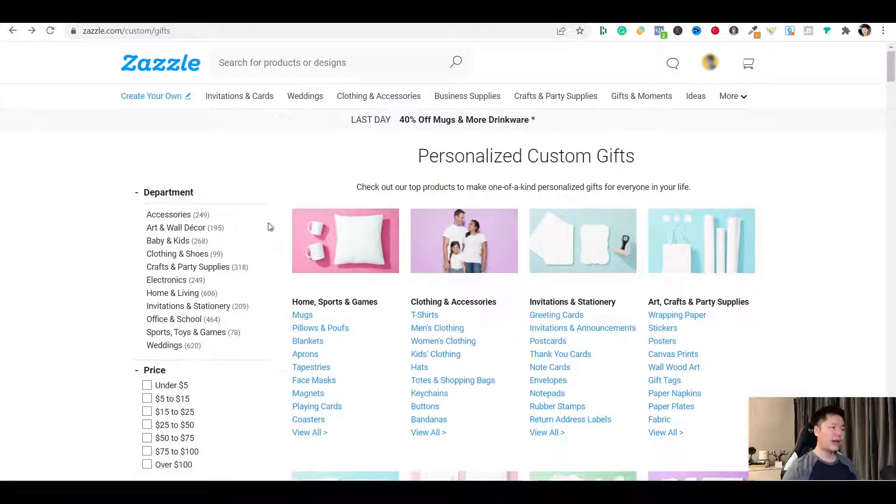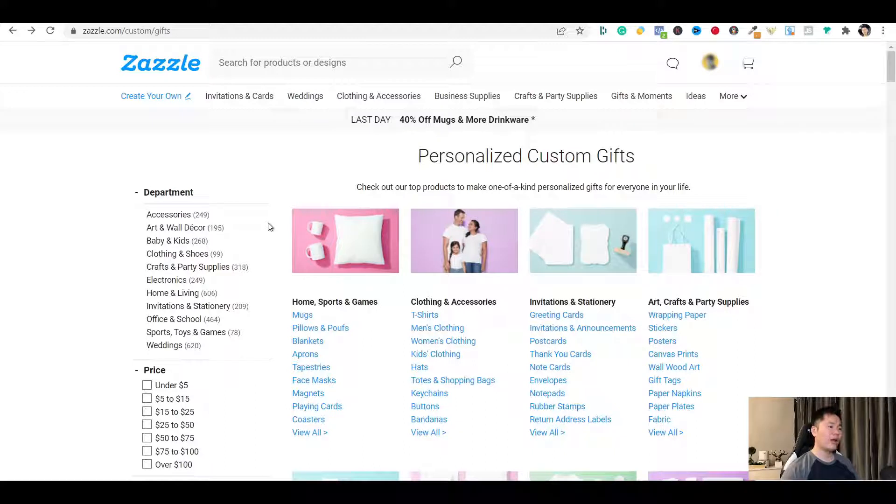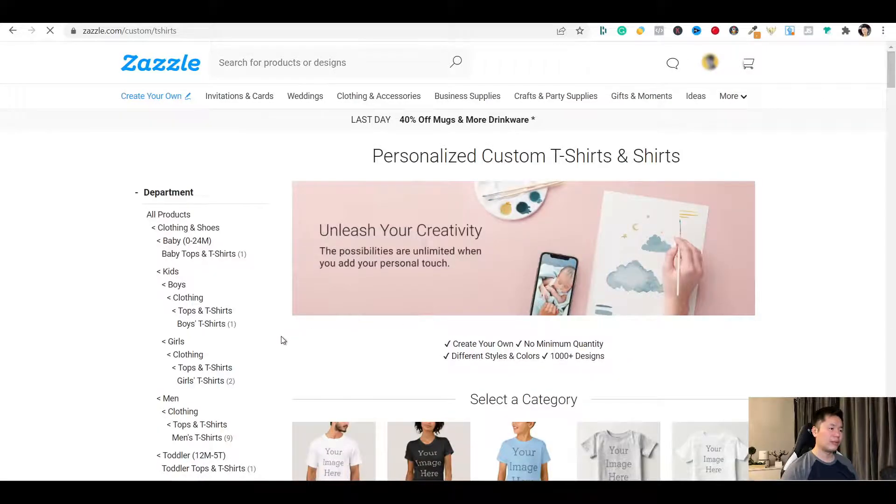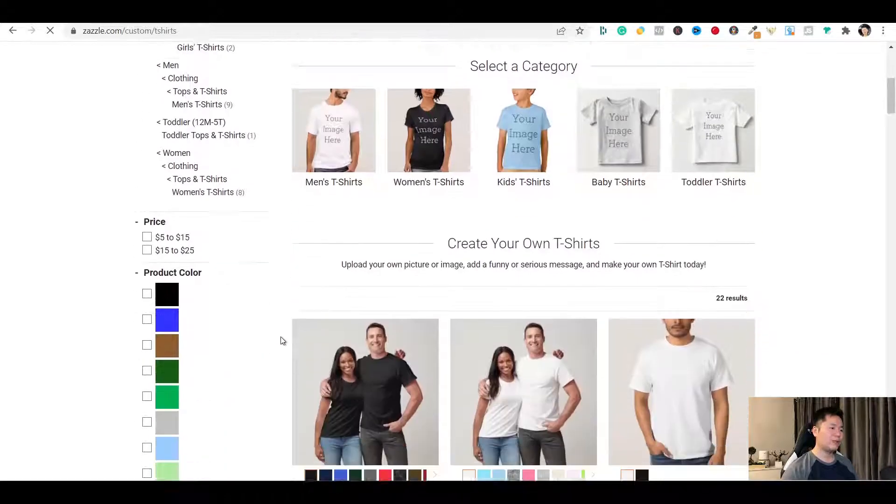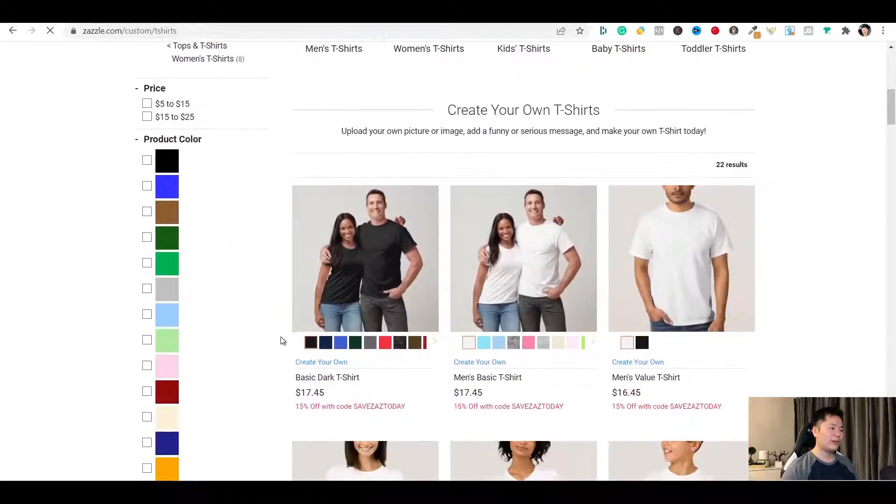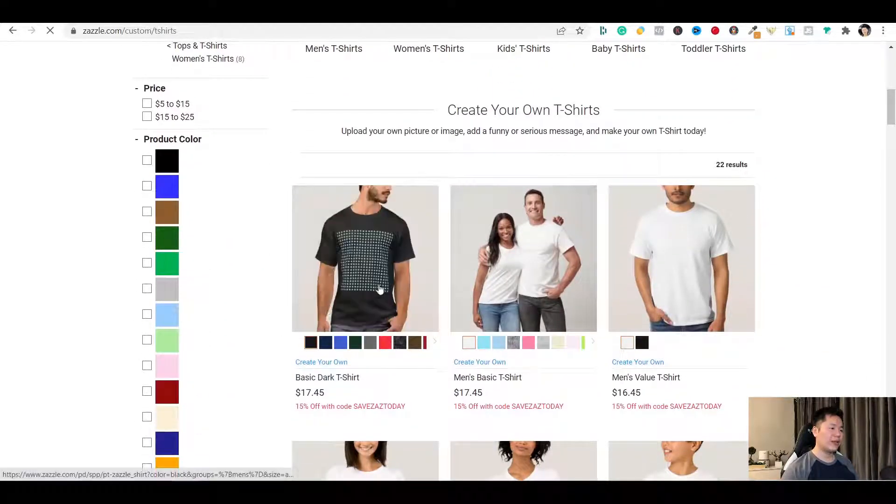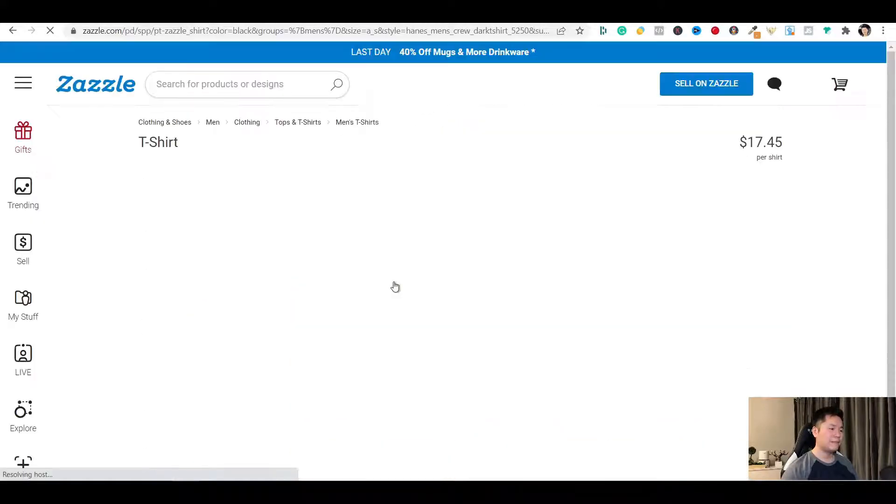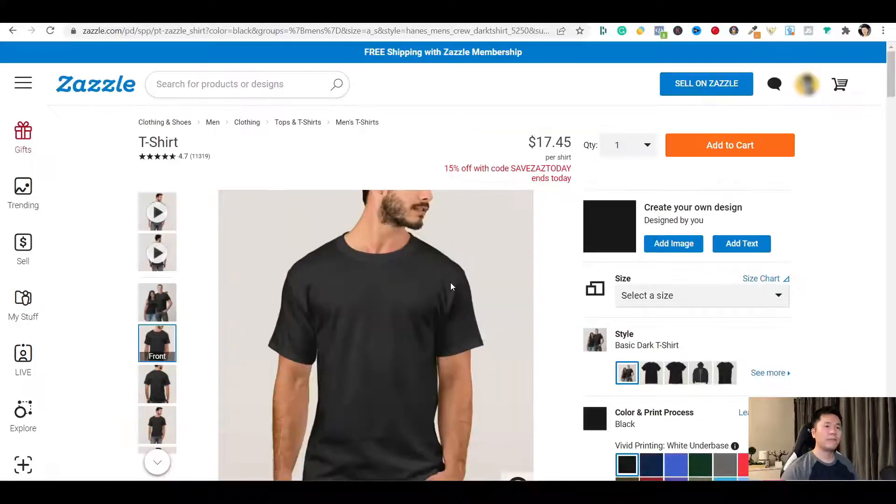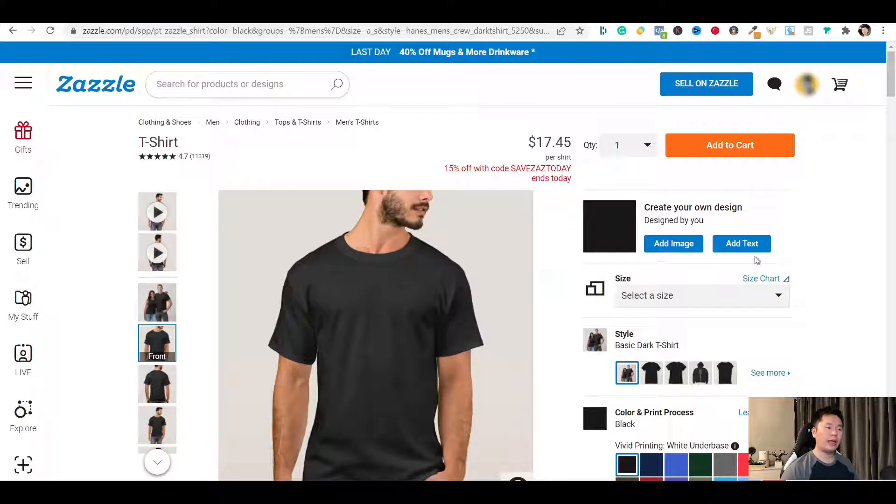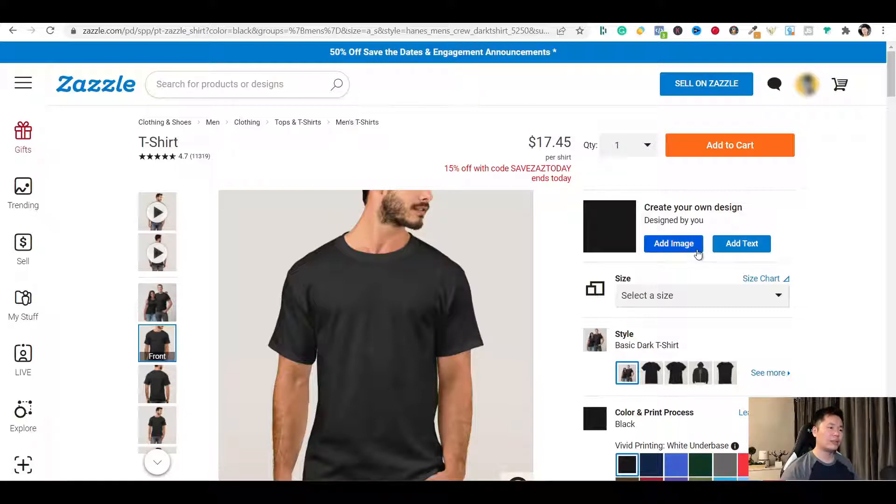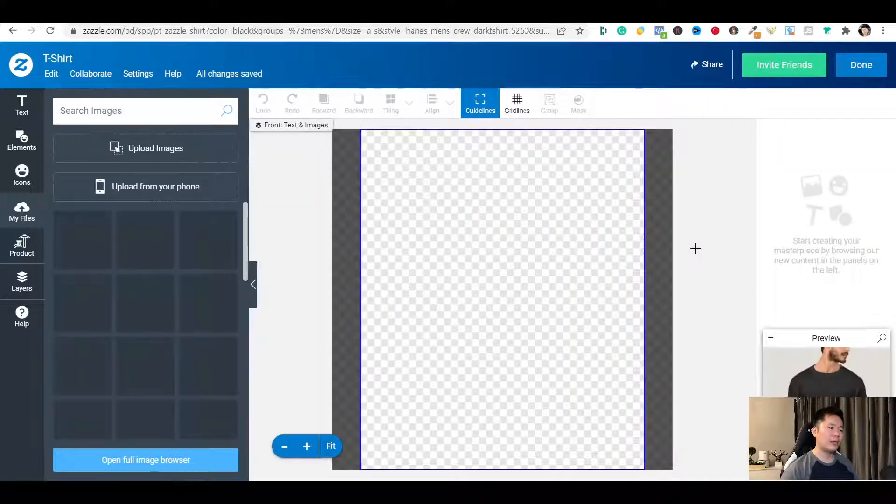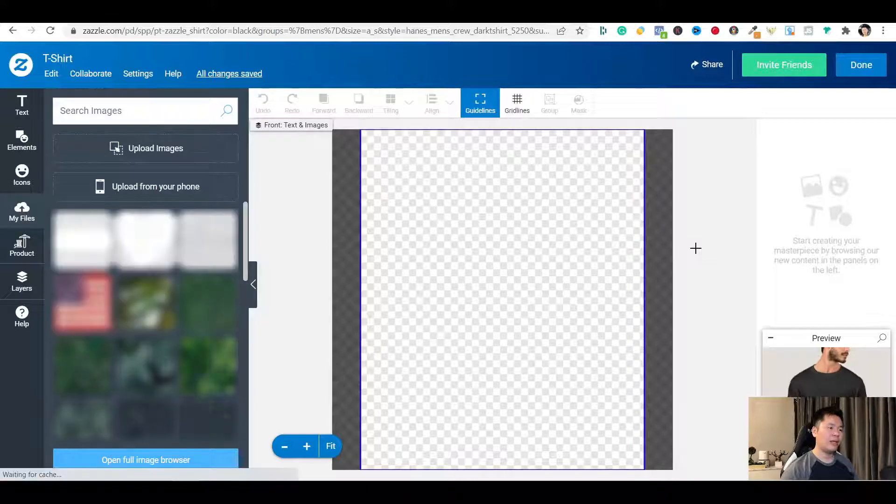Now, let's pick a product and put a design on it for sale. For this demonstration, I will use a black t-shirt. So I will go to t-shirt and scroll down and select this one. On here, you will see two blue buttons. Add image and add text. You can click either one to open the design tool and get started. I will just click on add image. And I'm inside the design tool.